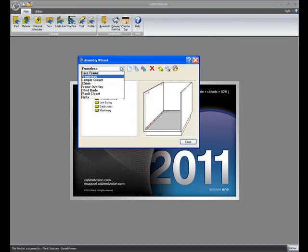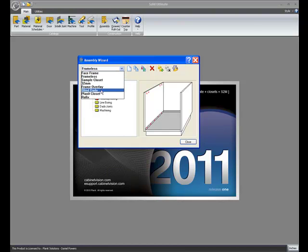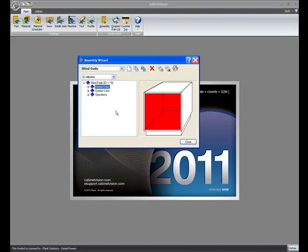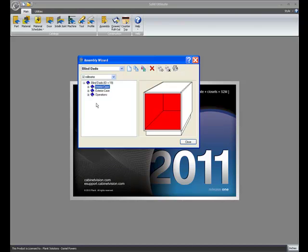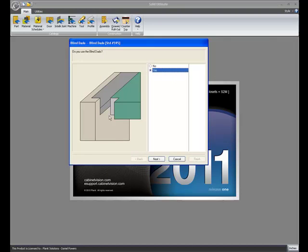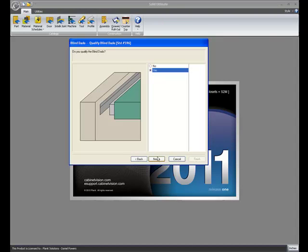And probably the most asked for enhancement is blind dados built into the construction methods. No more going into the Planet UCS or the Bob Y UCS and trying to figure out what settings to change to make certain things happen. We now have the option when we go into the operations section. We go to dado joints. It asks us, do you use the blind dado? So if we say yes,